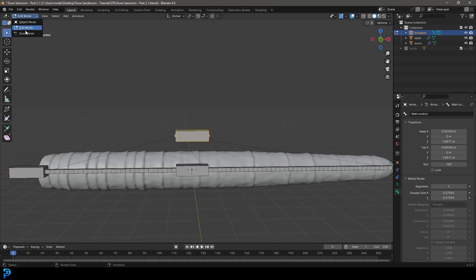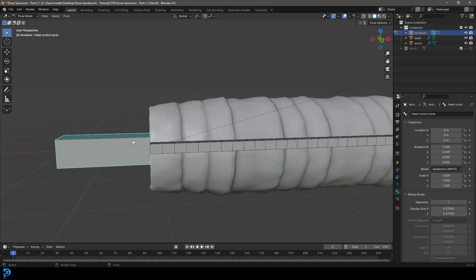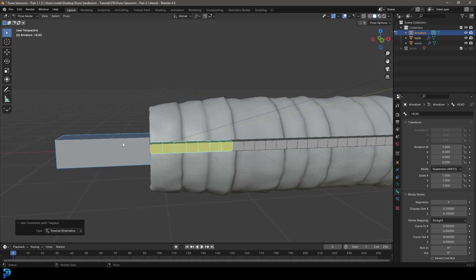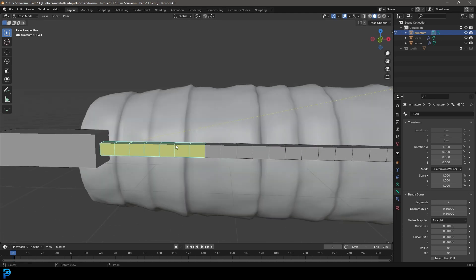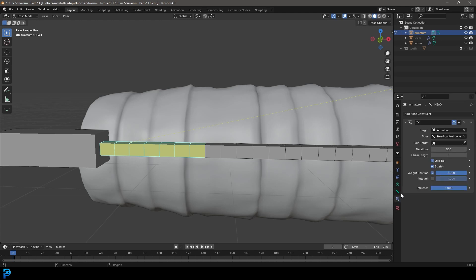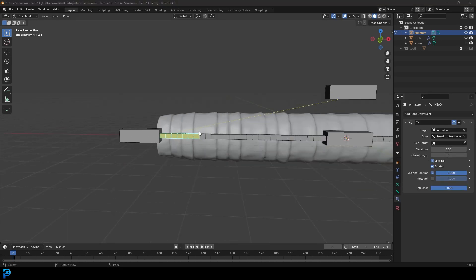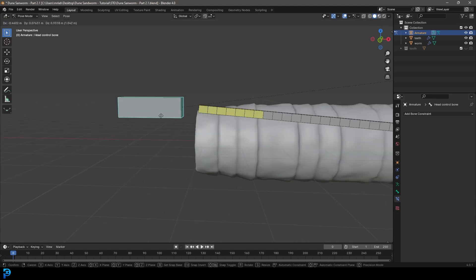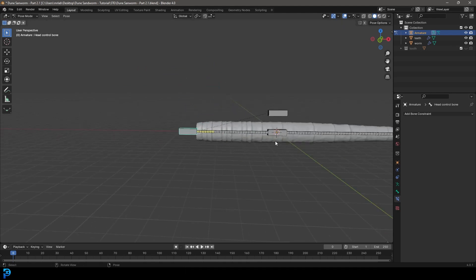Go into pose mode. Select the head control bone, then Shift-select the head bone itself. Go Ctrl+Shift+C (or Cmd+Shift+C) and choose Inverse Kinematics — now this control bone drives the head chain. Select the bone that turned yellow, go to bone constraints, count the bones (1 through 6 up to the control bone), and set the chain length to 6. Grab the head control and press G to verify the chain follows correctly.